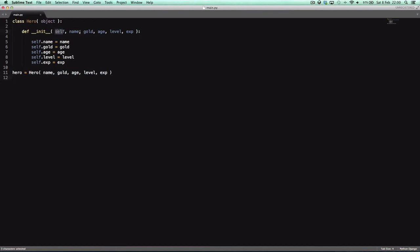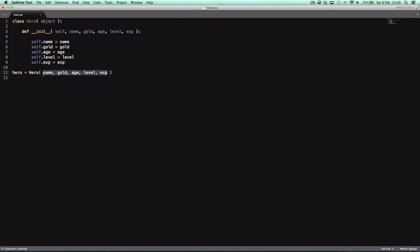But notice how we only define them in the init method. Well the init method, with the arguments that you define, like I said, you provide them in the class initialization, in the declaration of the class here. Not the declaration of the class, in the declaration of a class object.